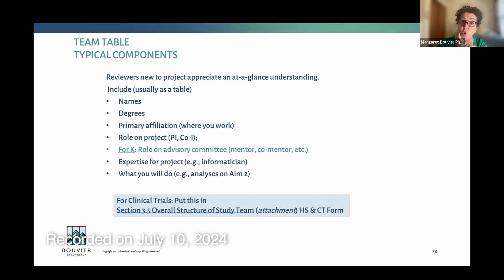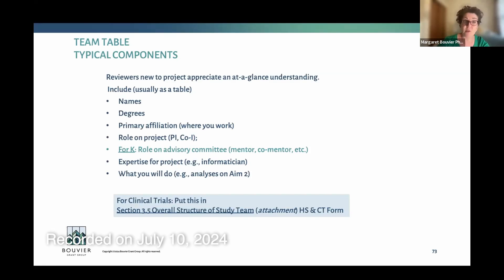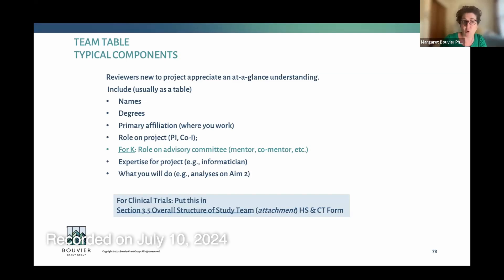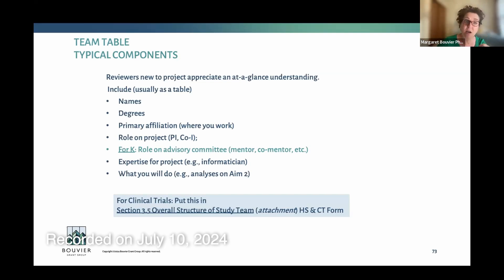If you're doing a career development K award, what is that person's role? Does this person also have a role on your advisory committee? Are they a mentor, or do they play a role on the project some other way? What type of expertise does that person have — something quick like 'biostatistician,' even a one-word descriptor. And then exactly what are they going to do on the project — will they oversee data analyses for a given aim?